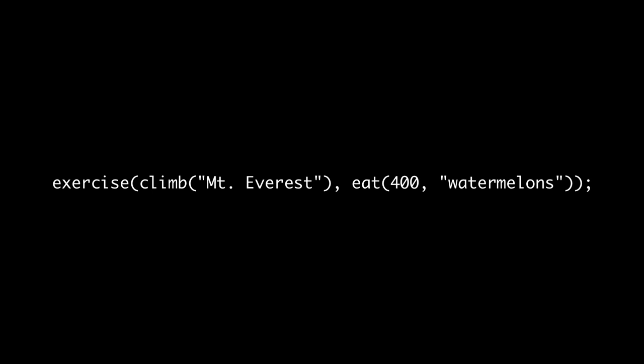Suppose we pass the results of two functions to another one. A non-lazy language like C or Java first calls both climb and eat, then passes the results on to exercise. Haskell can avoid some of this work by waiting until an answer is needed. It is majestically lazy.